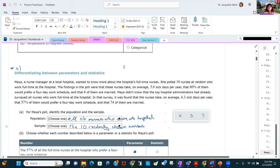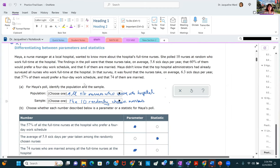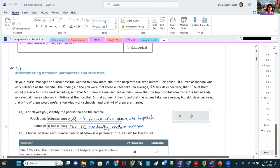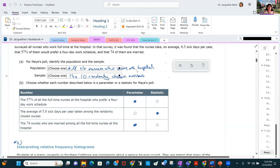Maya, a nurse manager at a local hospital, wants to know about the hospital's full-time nurses. She polled 10 of them at random. The population is all full-time nurses who work at the hospital; the sample is the 10 randomly chosen nurses. Any number describing all full-time nurses is a parameter; any number regarding the randomly chosen nurses in the sample is a statistic.